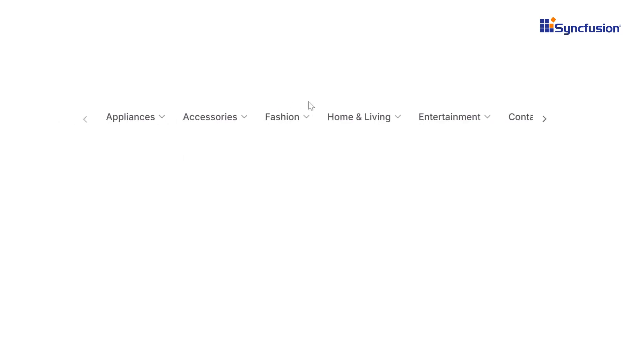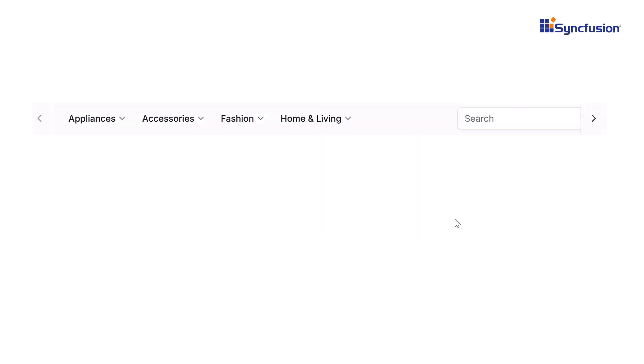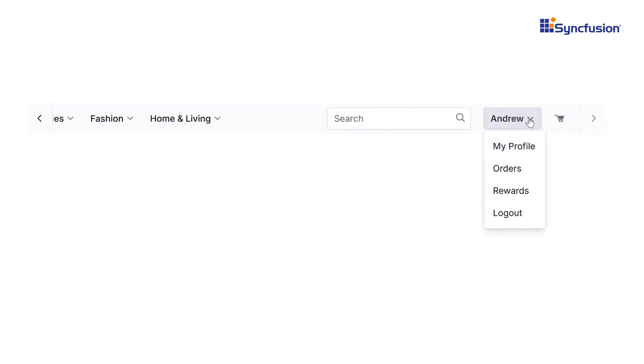The Blazor menu bar integrates with toolbars, allowing you to combine navigation menus with other UI controls for a cleaner and more efficient layout.